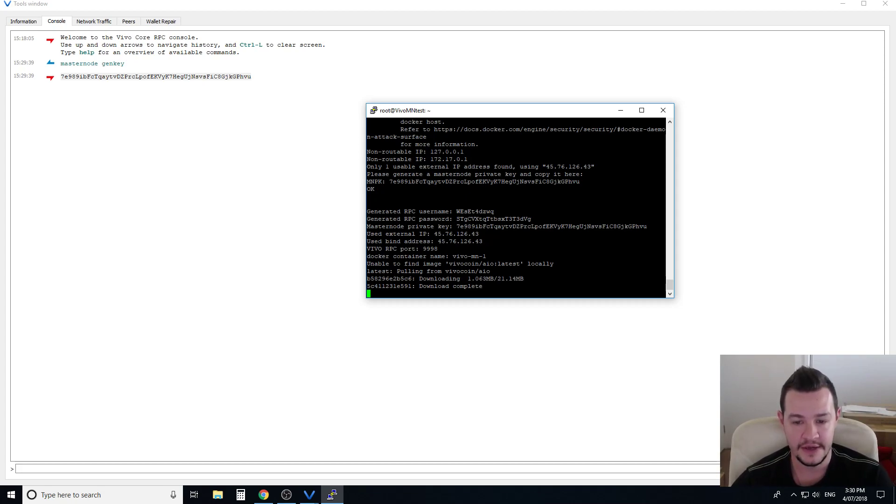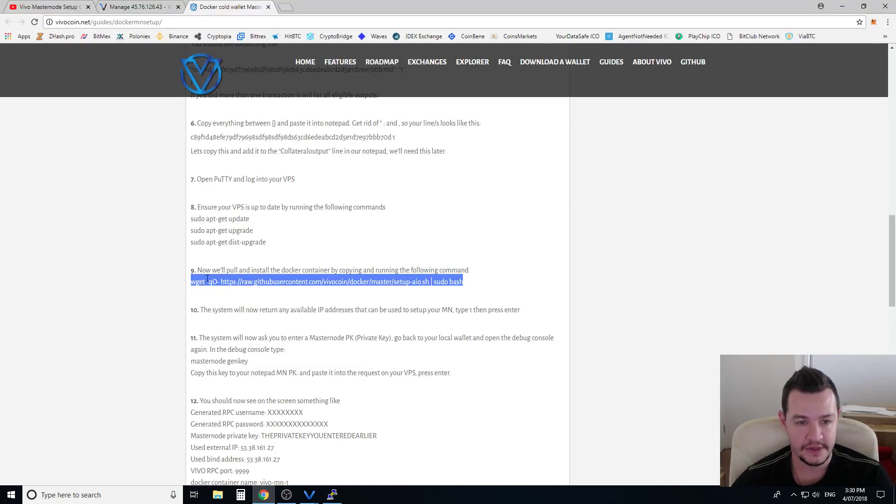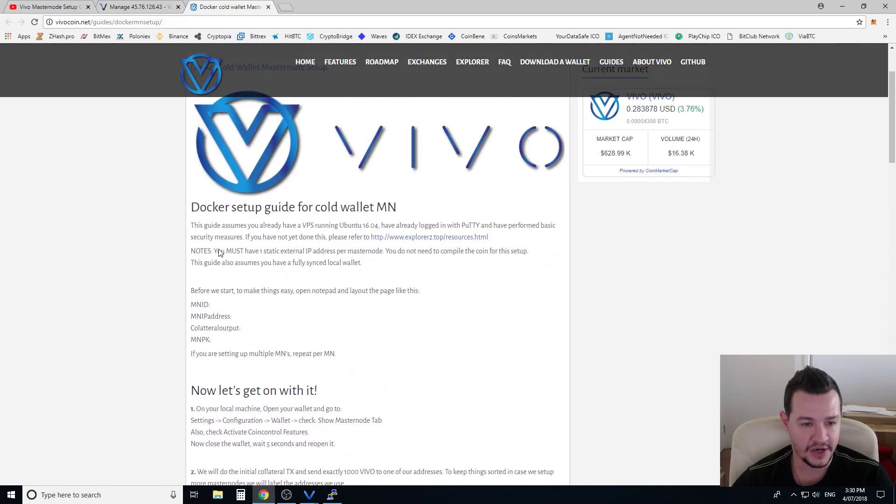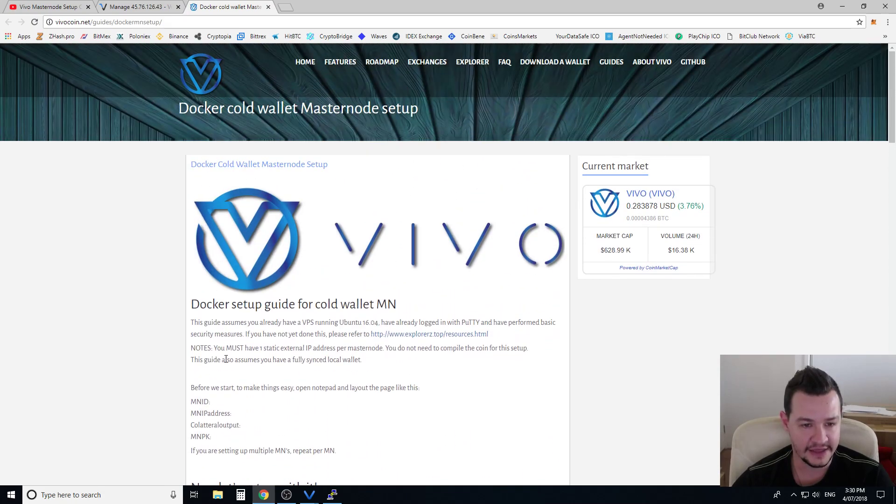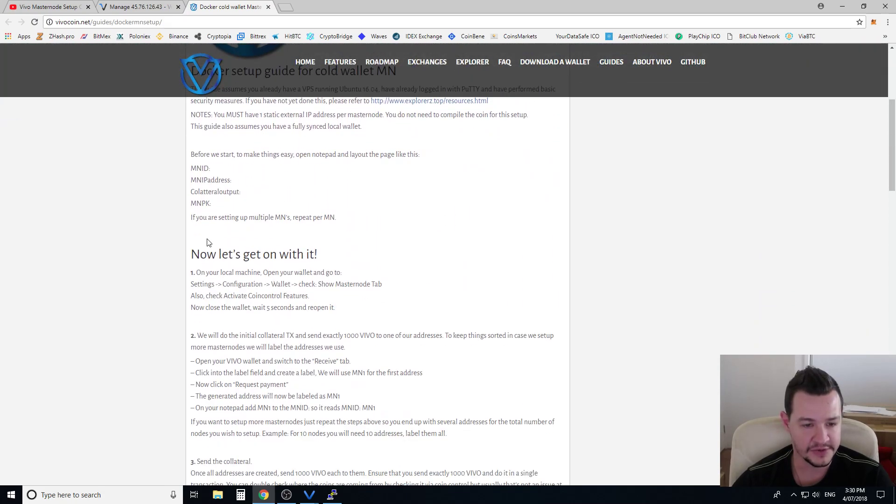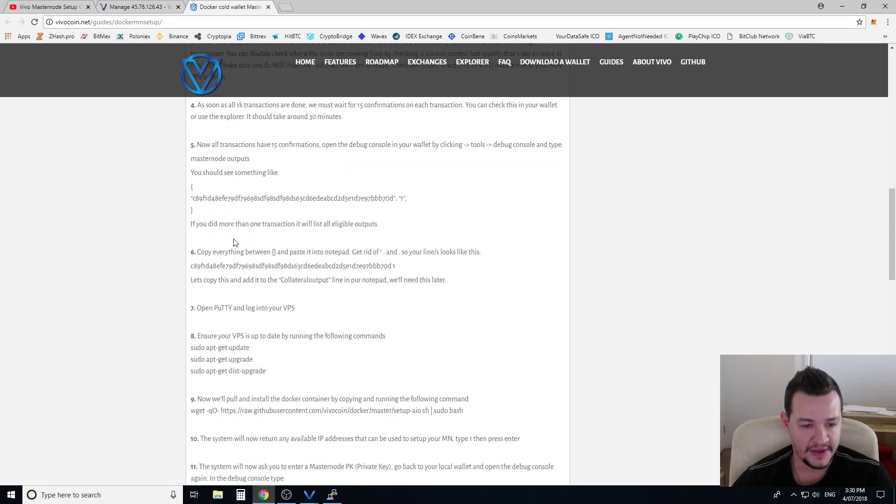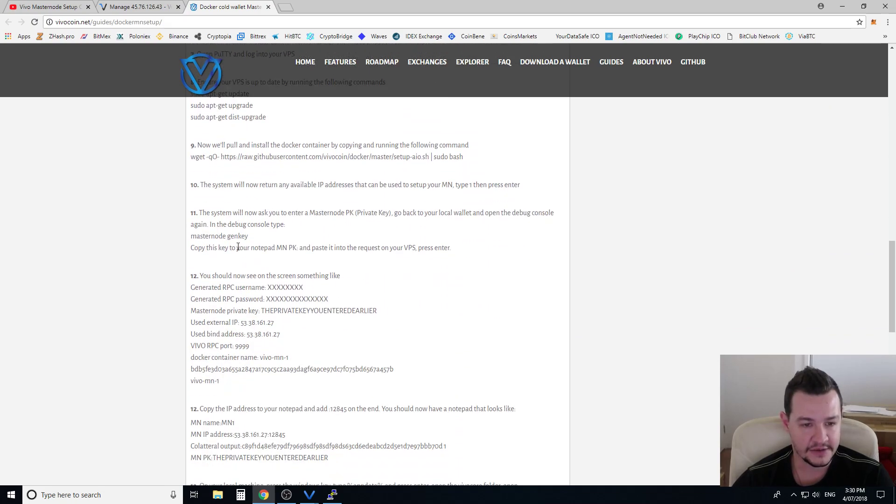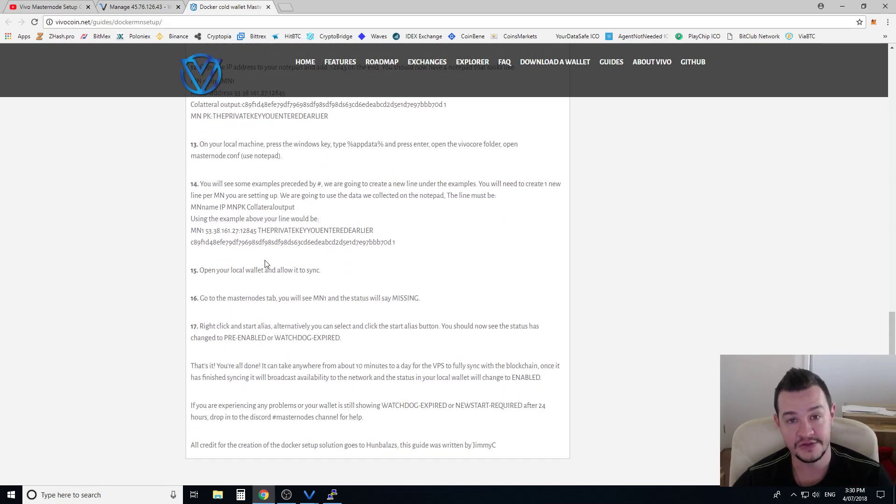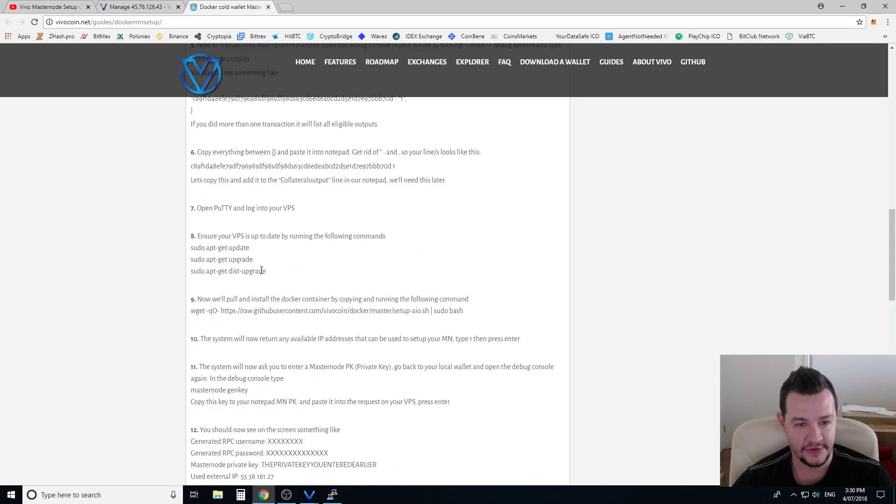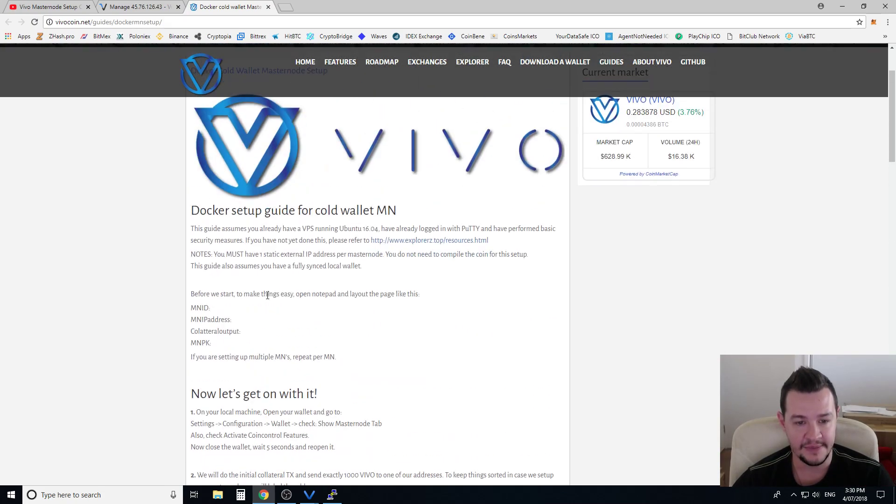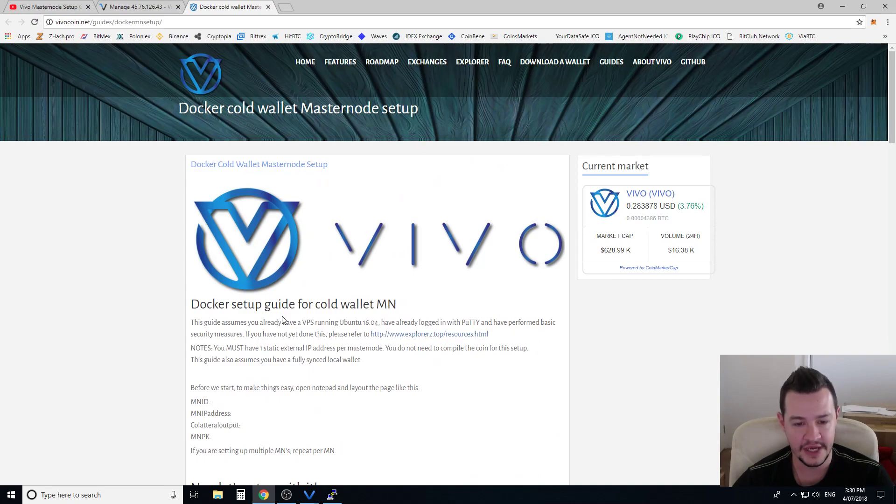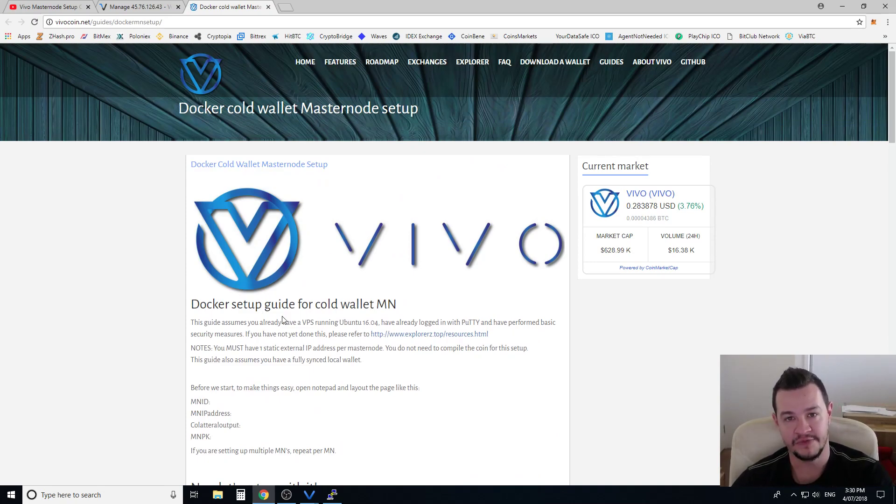Everything else is in this guide so please follow this guide. I'll put this link in the video description below as well. Please follow this guide through. If you get stuck obviously please revert to my other YouTube video because this guide is specifically about Vivo. It assumes that you've already got the virtual private server running which we've just showed you, we just logged in and set up.